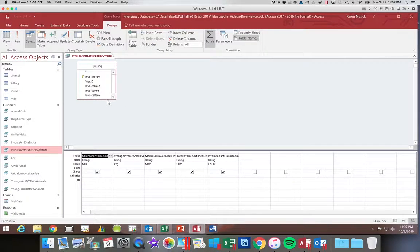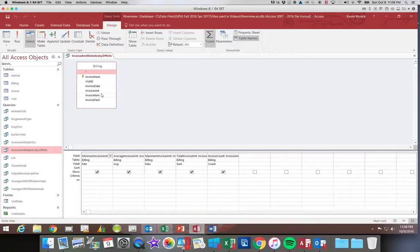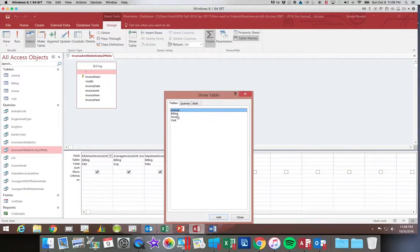What I want to add is the field that defines whether or not a visit was off-site. As you can see, that field is not in this table, so I need to add another table to my query. I'm going to click Show Table, which will allow me to add another table. I'm going to add the Visit table, and you can see that table has the off-site field.